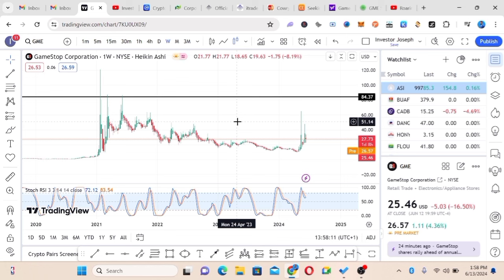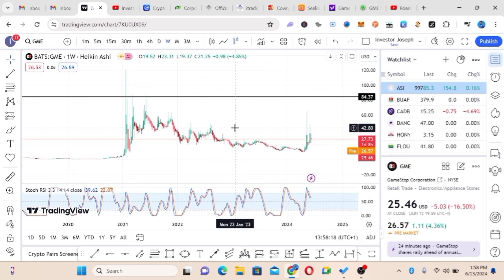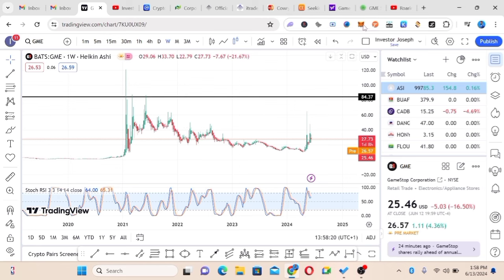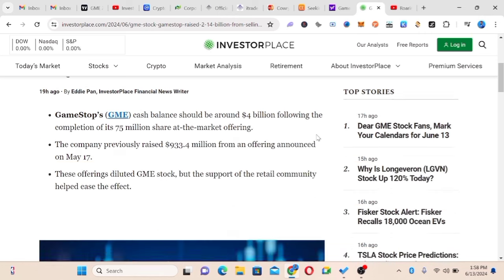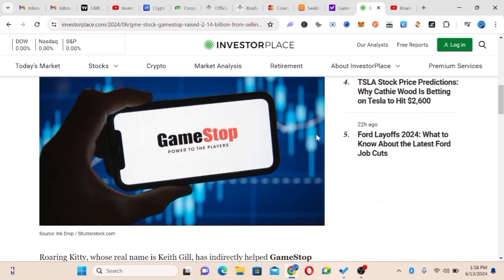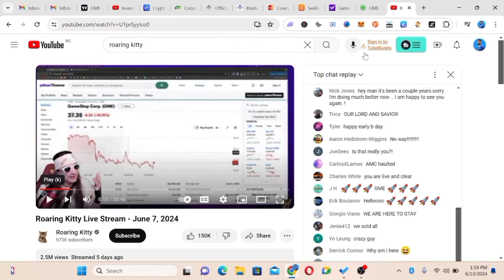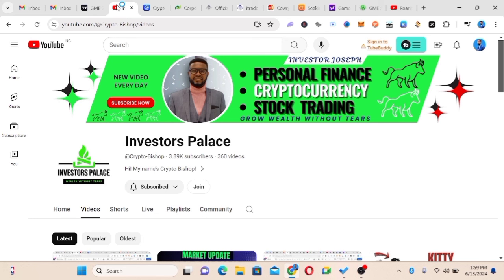Last week, one of my clients made more than $1,000 from this same GameStop trading. I want to show you guys how we're going to do this and show you most of the catalysts behind GameStop and what happened after Roaring Kitty's live stream. My name is Investor Joseph and you're welcome to Investors Palace.